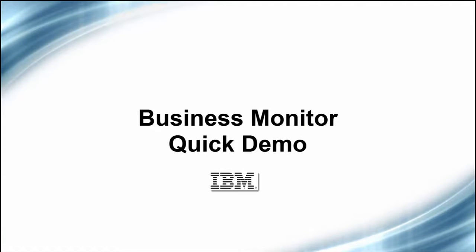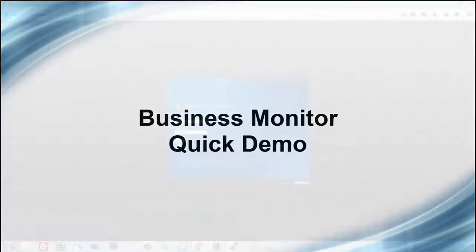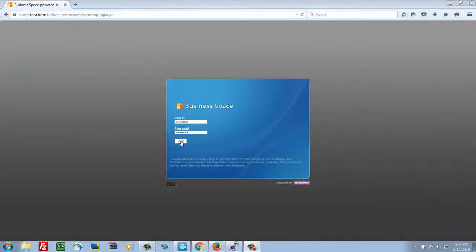Welcome to a quick Business Monitor demo. I'm about to log into our out of the box framework called Business Space and then we'll look at dashboard capabilities.